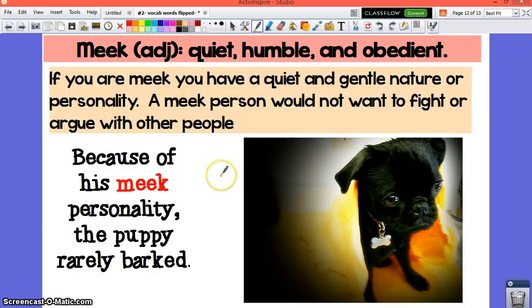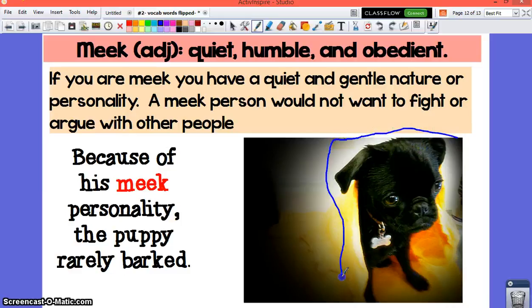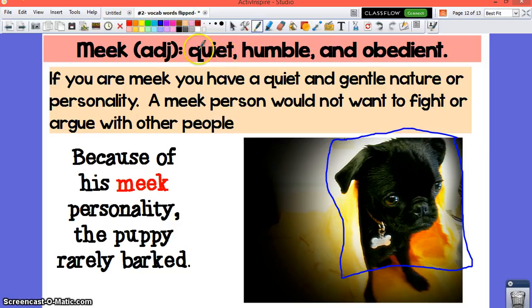Our final word is meek. Meek is an adjective that means quiet, humble, and obedient. If you are meek, you have a quiet and gentle nature, a personality. A meek person would not want to fight or argue with other people. Because of his meek personality, the puppy rarely barked — he's very gentle, very quiet.